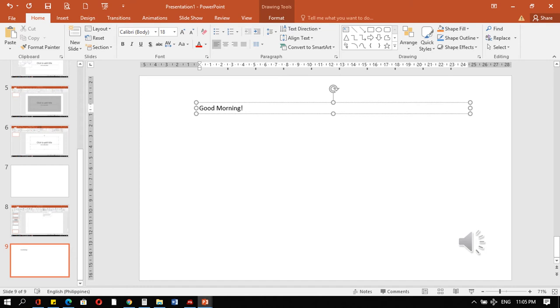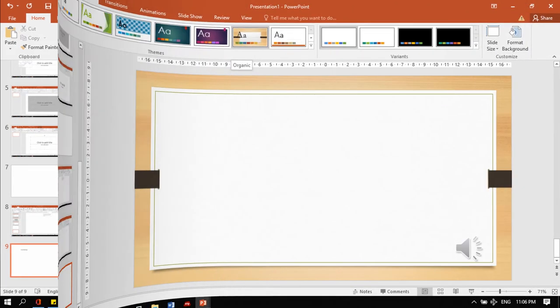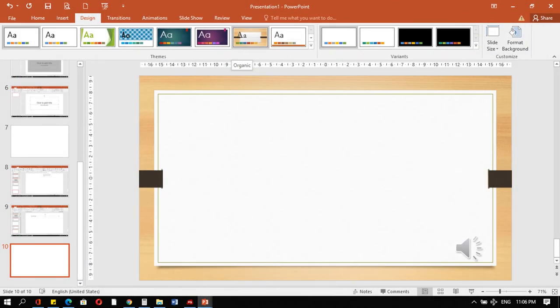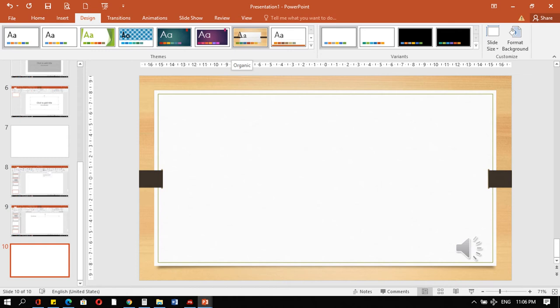Pwede po ka mag-insert of shapes. Dini sa design tab, maka-add ka o design ang naka-install na daan sa PowerPoint. I-click lang ni mo ng design. Dayon, mapili lang ka unsan nga design i-mong gusto. Then click. Ma-apply niiyin ang design niya i-mong gusto. I-mong ipili para sa i-muhang presentation.